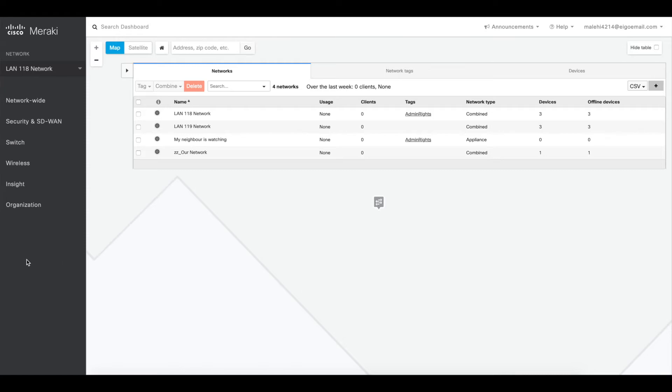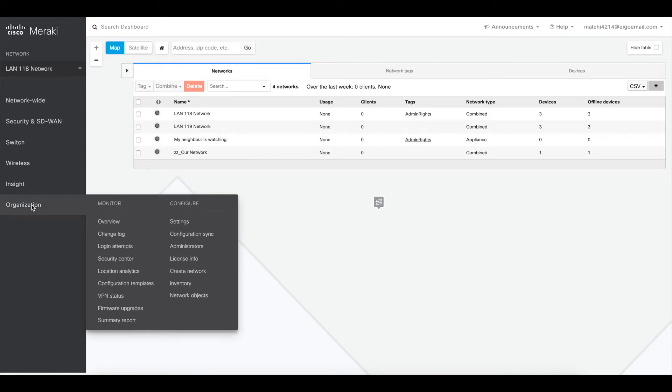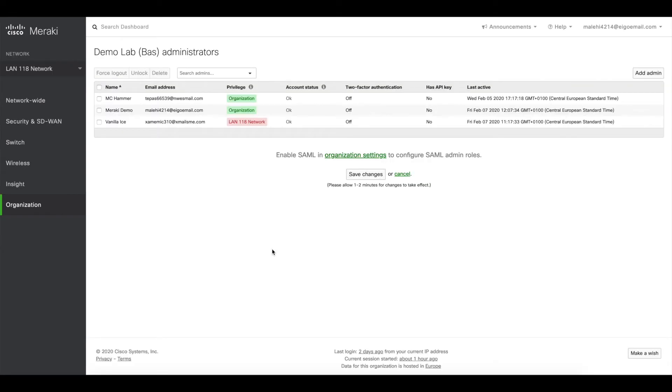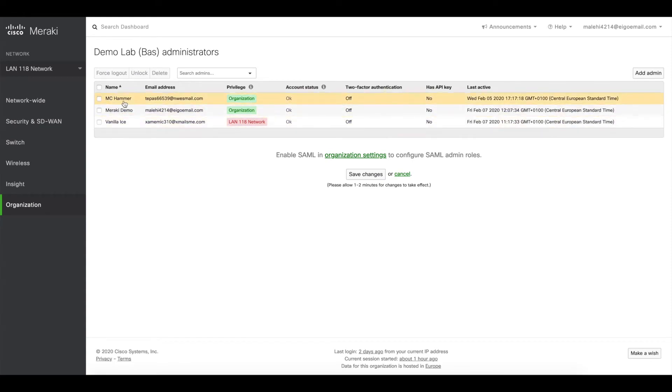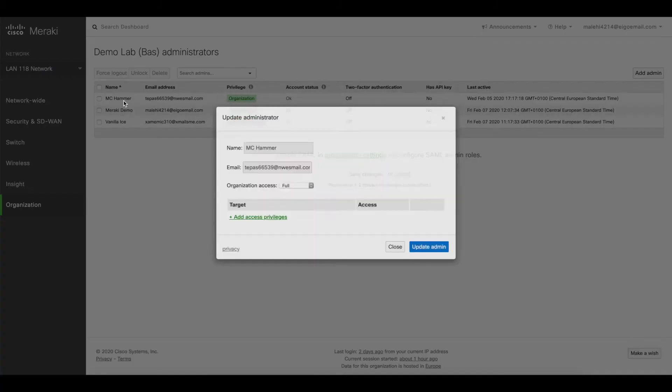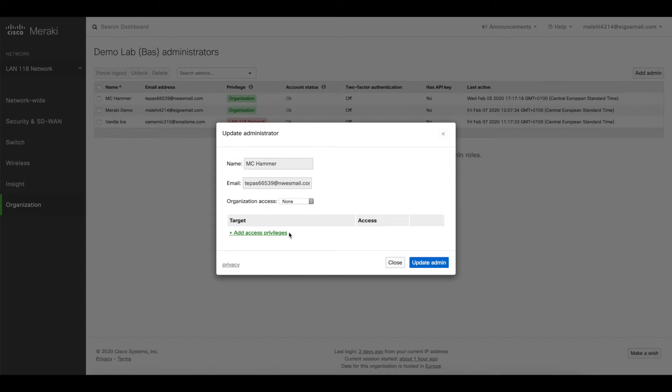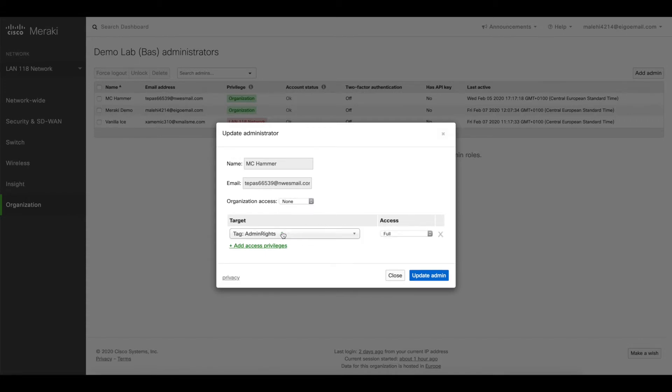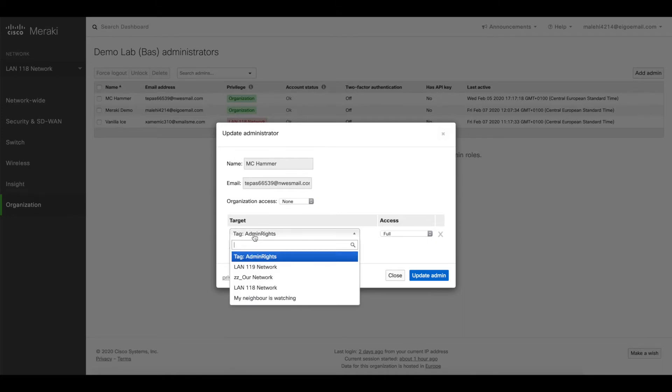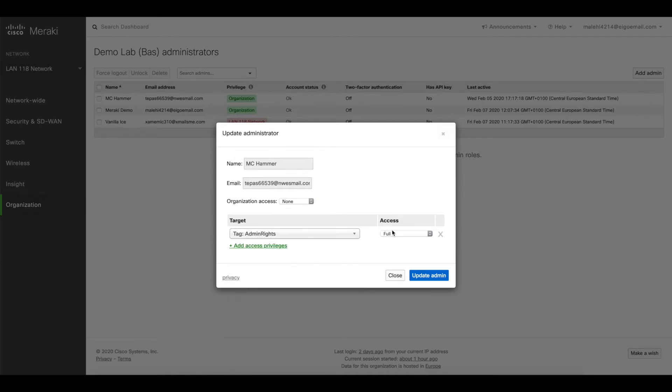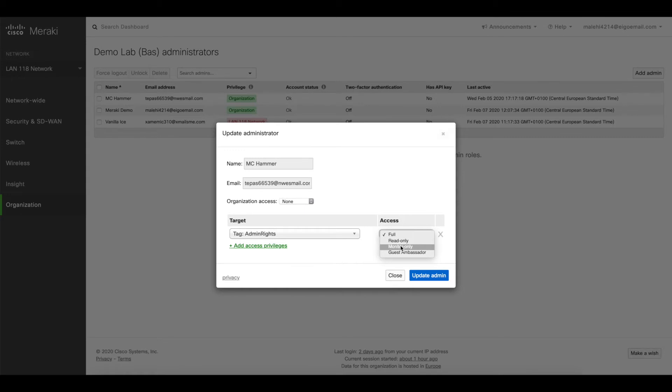So in order to do that, we go to organization, go to administrators. In this case I already created one admin, so MC Hammer is the one. Currently he's still a full admin, but we don't want to do that. We just want to say none and add privileges just based on this certain type. In this case we add, and it already found at the top of the list the admin rights tags, and we can grant them the desired required access to the network, so either read-only, monitor, or guest ambassador.